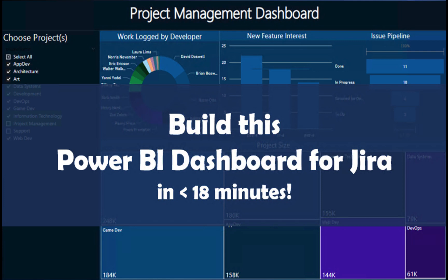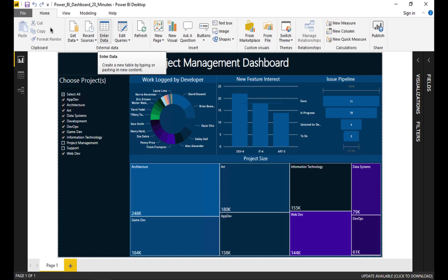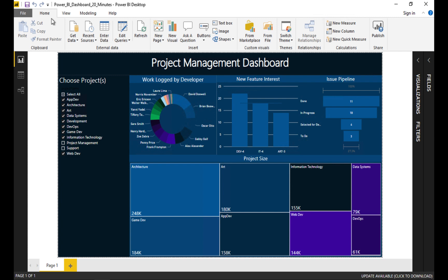Hello and welcome. Today we will be creating this Power BI dashboard in under 18 minutes using data extracted from JIRA with the IonaFX Business Intelligence Export plugin. Let's get started.